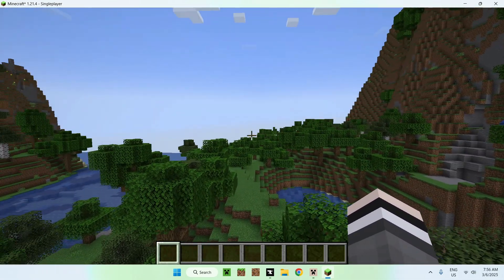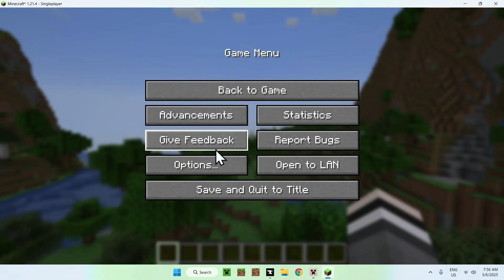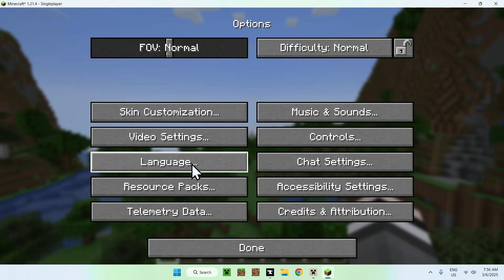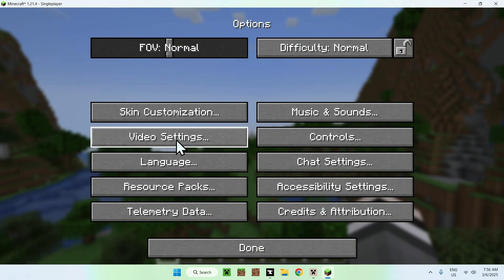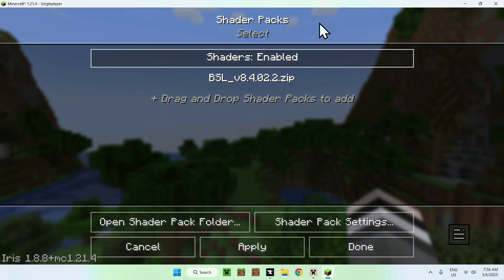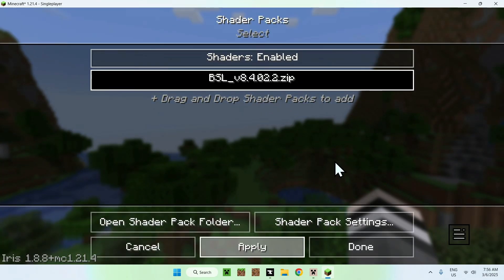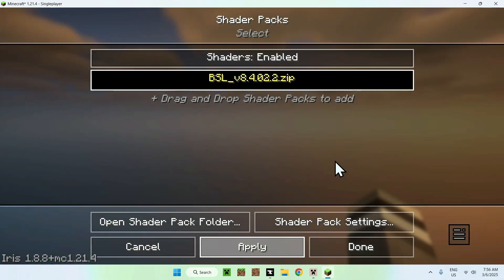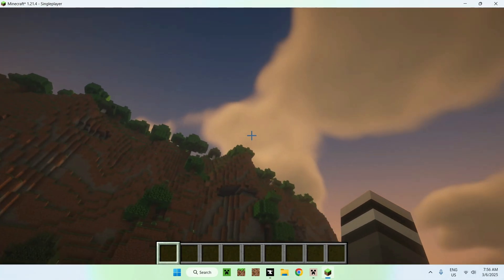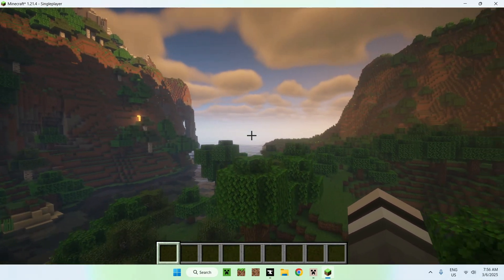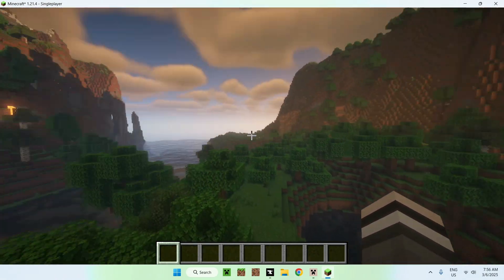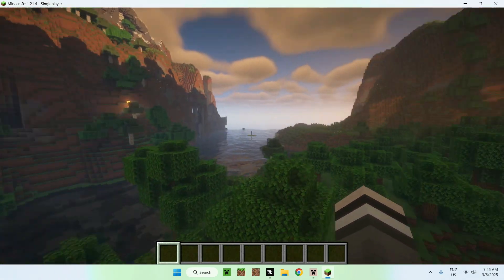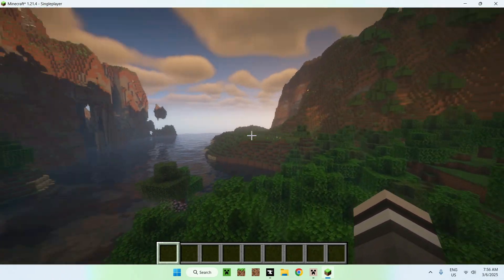And to activate shaders, all you have to do here is simply go to Escape, Options, Video Settings, Shader Packs, and you should see BSL here. You can just click and apply. And this will just activate the shader for you. Here it is. Looks great. And yeah, that is how we get shaders using the CurseForge app.